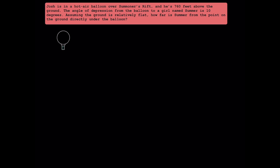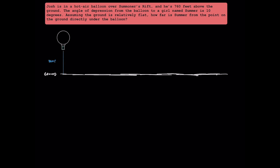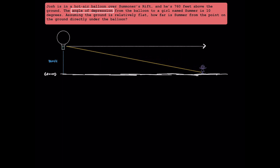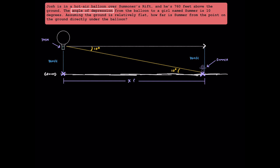First, we have Josh here in a hot air balloon. We know that Josh is 760 feet above the ground. This line right here represents his initial horizontal line of view. And since the problem says angle of depression, Josh is going to be looking downwards. From here, we're going to draw a line that represents the distance from Josh to Summer. This is our angle of depression and it's 10 degrees. While Josh's angle of depression is 10 degrees, Summer's angle of elevation is 10 degrees to Josh. In this problem, we're looking to find the distance between the point on the ground under the balloon and Summer. Let's call this horizontal distance x.